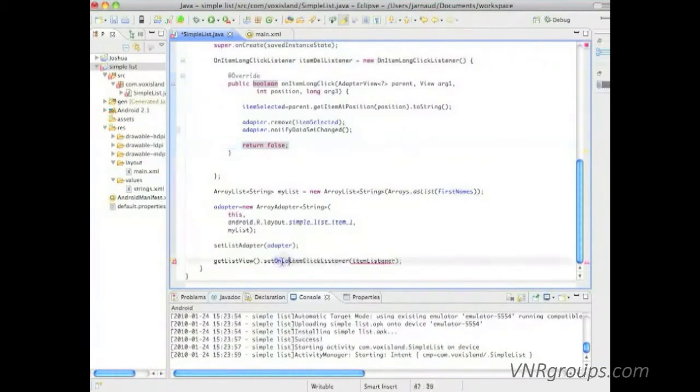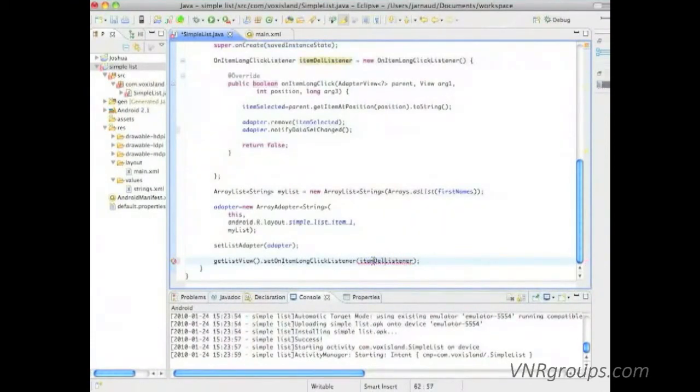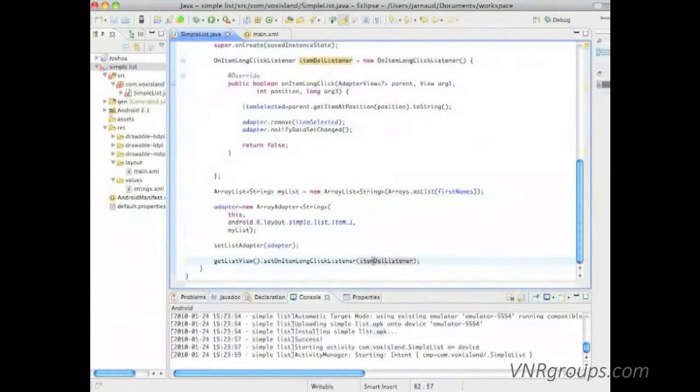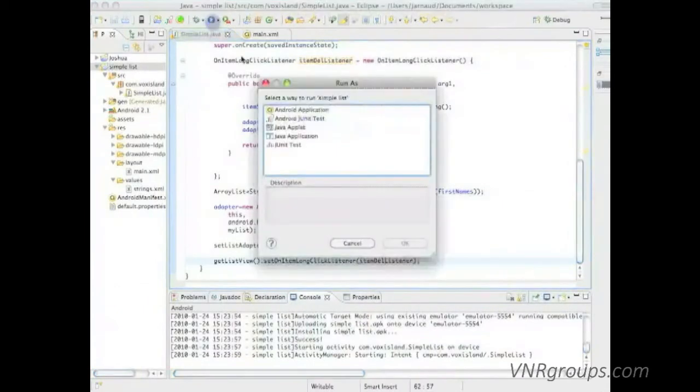So we have a mistake here. Okay, let's set on item long click listener. We'll provide the name item delete listener. I'm saving and I'm checking.